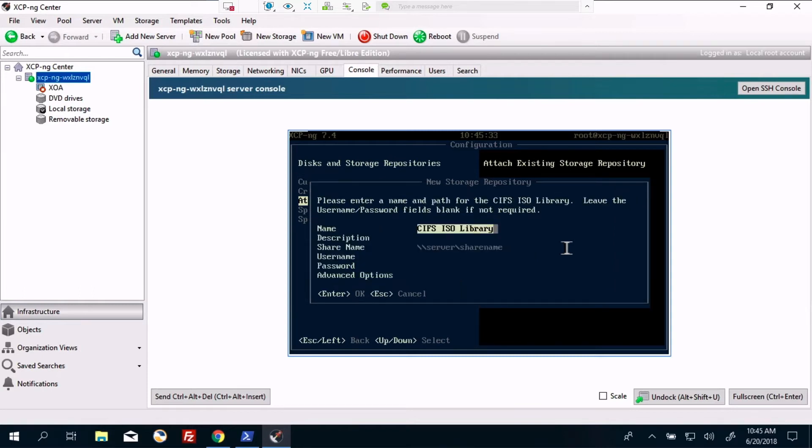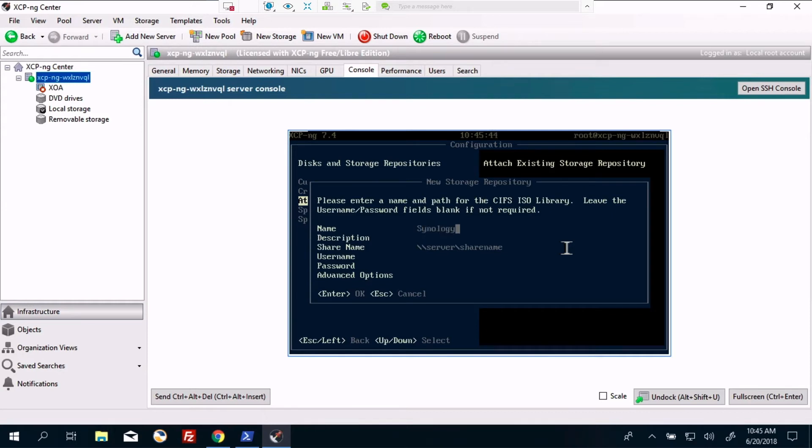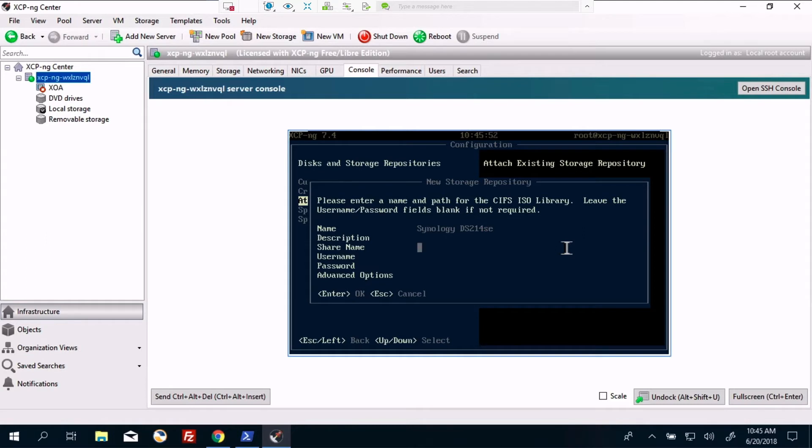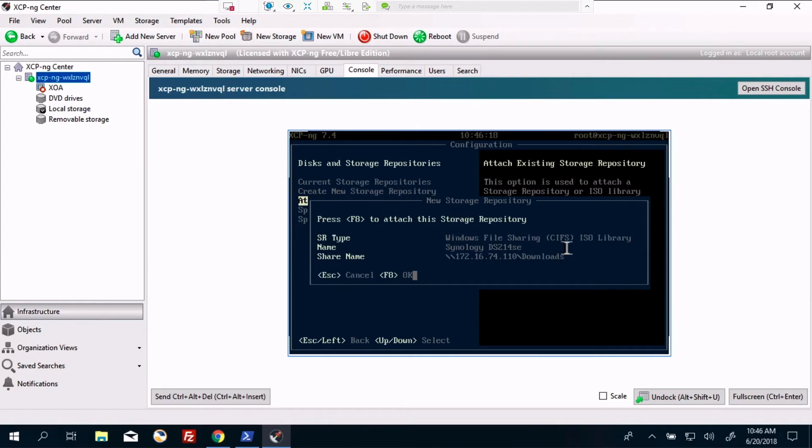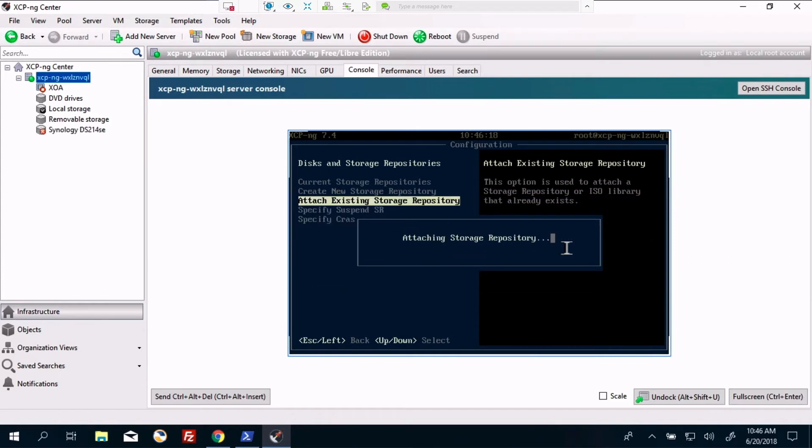And we will say this is going to be on the CIFS ISO library. And we'll see if we have a that will connect. F8 for okay. Attention storage repository. Successful.